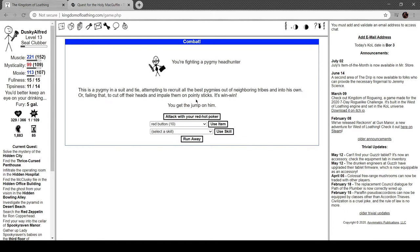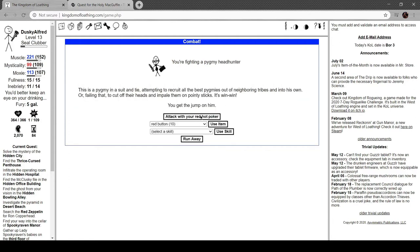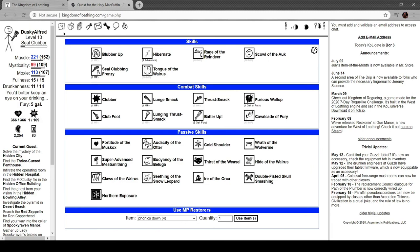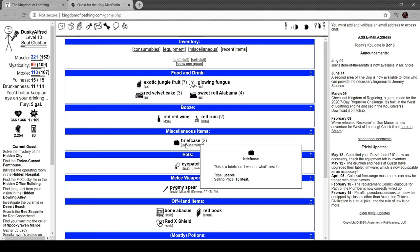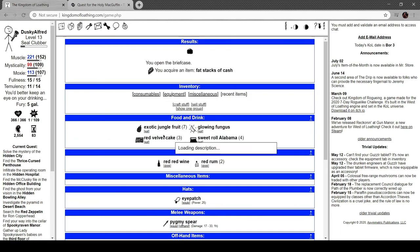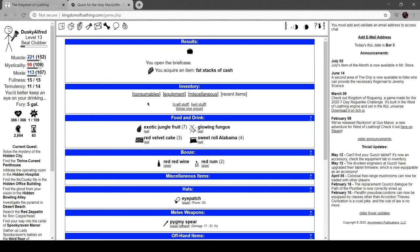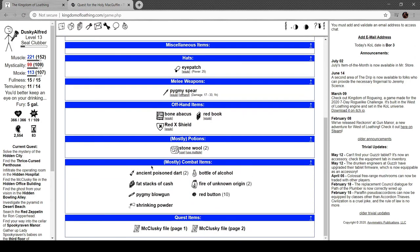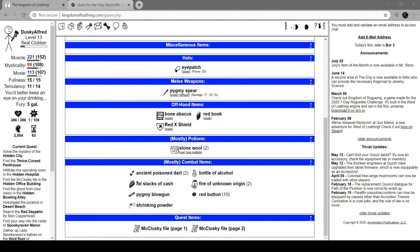Pygmy headhunter. It's a pygmy in a suit and tie attempting to recruit the best pygmies out of neighboring tribes into his own, or failing that, to cut off their heads and impale them on pointy sticks. It's win-win. We got a briefcase. Another headhunter, we got another briefcase. Alright, I'll look at what a briefcase does. It has 300 meat. It has fat stacks of cash.